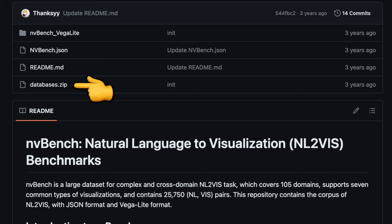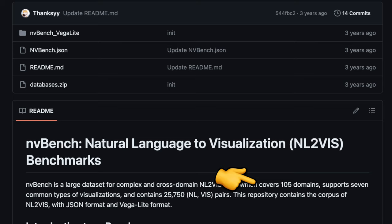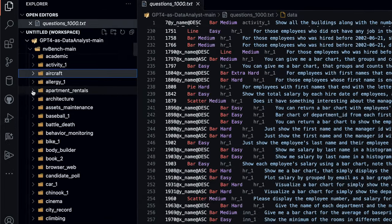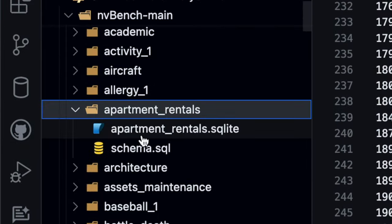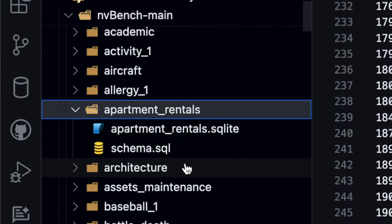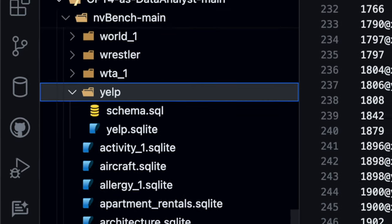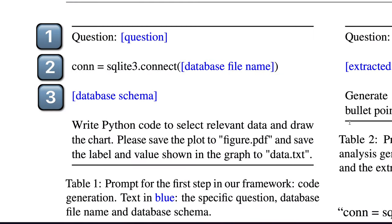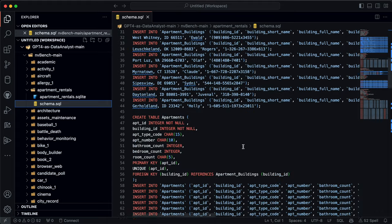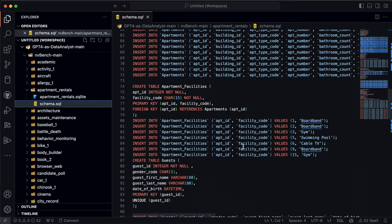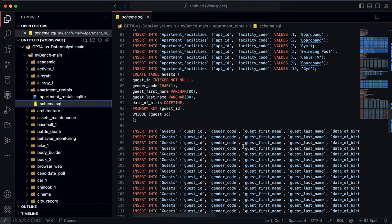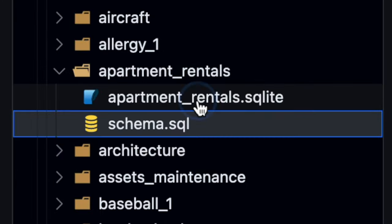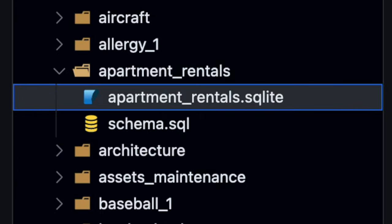Which has benchmarks for evaluating natural language texts in order to generate visualizations. And the databases in this cover over 105 domains supporting seven common types of visualizations. Now I downloaded all these different data sets as well, and they include everything from apartment rentals to even something like Yelp reviews. So back to that prompt, we're using that list of a thousand different questions in order to provide this to the model, along with providing it the SQL schema, which shows all the different tables and data types within this database. And finally, the database itself.